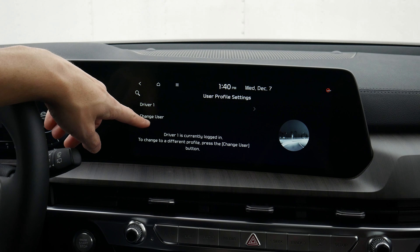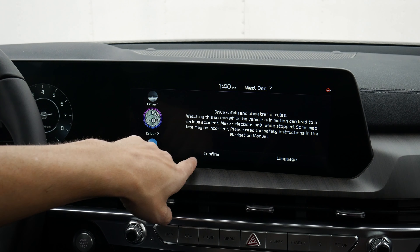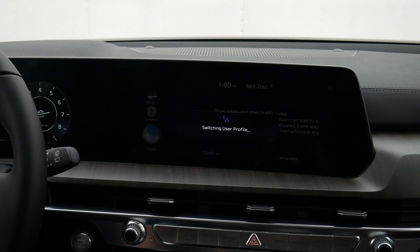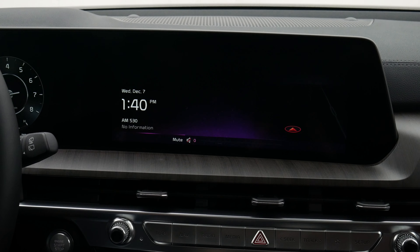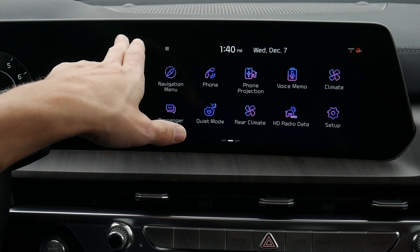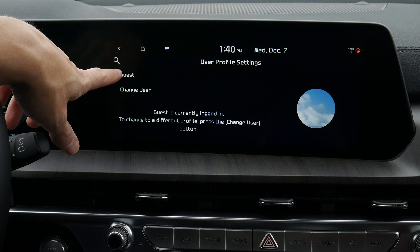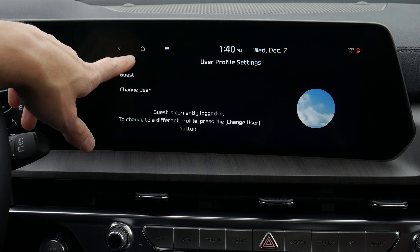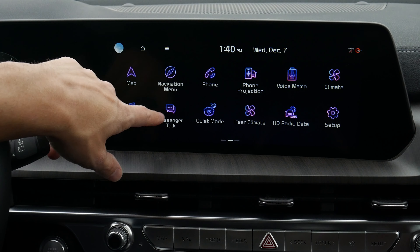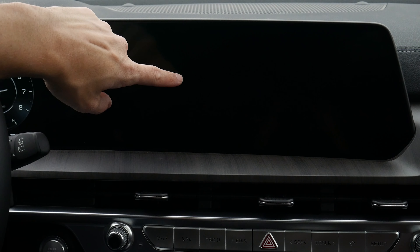Let's go through everything. Along the very top, we've got a button to change different user profiles. All we have to do is go to 'Change User.' We can choose our language and things like that, or just use it as a guest.